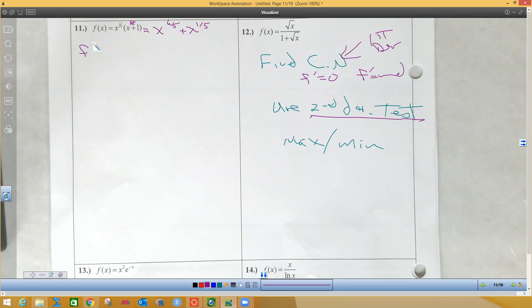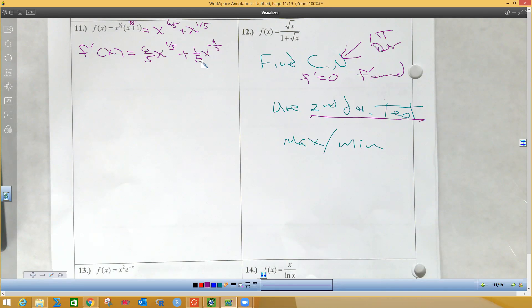And now the derivative will be much faster. The derivative of the first one is going to be six-fifths x to the — subtracting five-fifths from six-fifths gives you one-fifth — and plus one-fifth x to the negative four-fifths. So this is going to be six x to the one-fifth over five plus one over five x to the four-fifths.